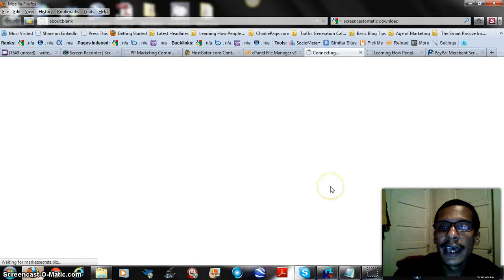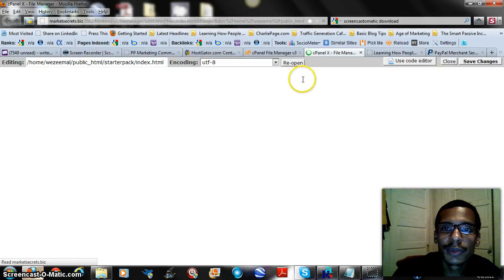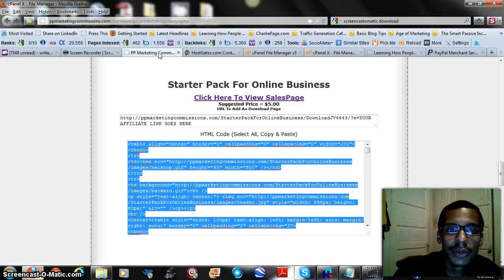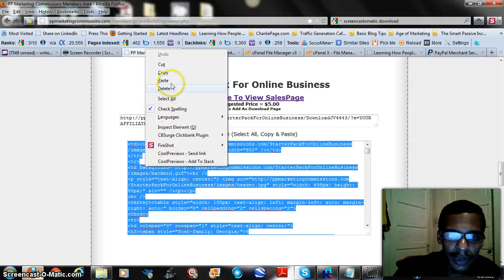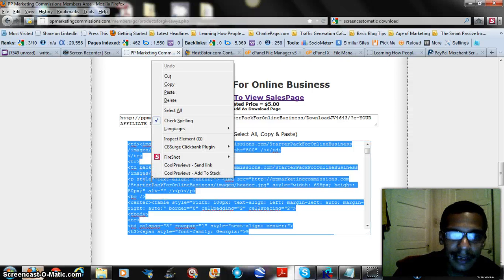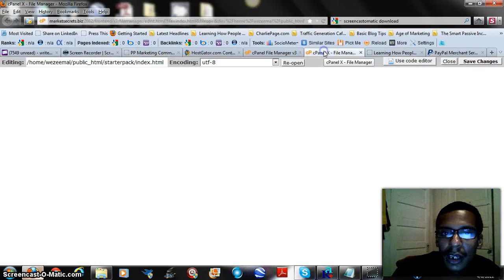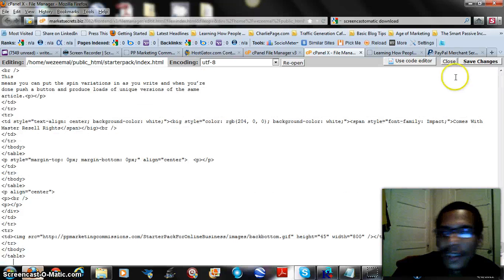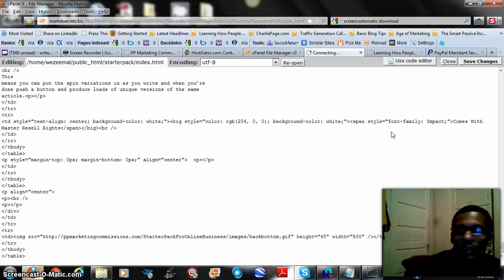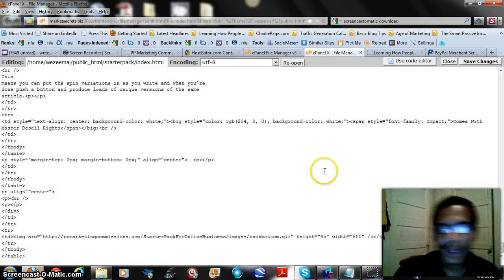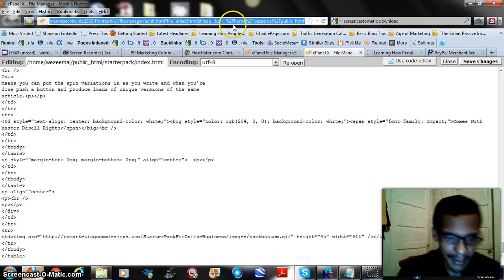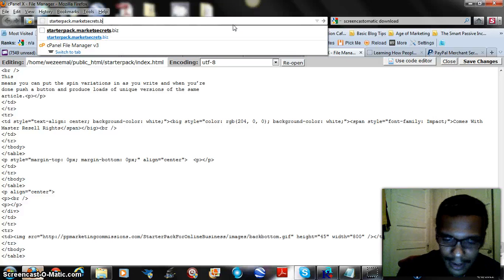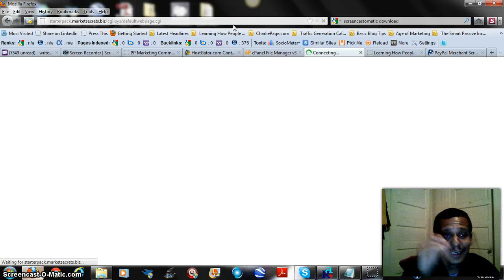That's where we're going to put our script at. Make sure we go back to the PPMC where the script was. We already have it highlighted. I like to always click on select all just to make sure, do copy, go back there, paste, then save these changes. Saving index says success, pretty quick right? If it says success then that means we should now see something at starterpack.marketsecrets.biz. Let's see if we see anything here.